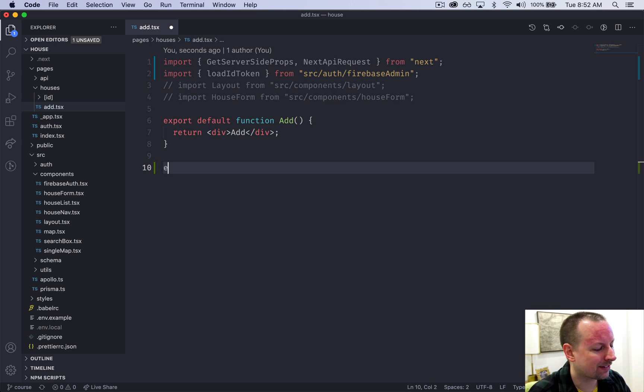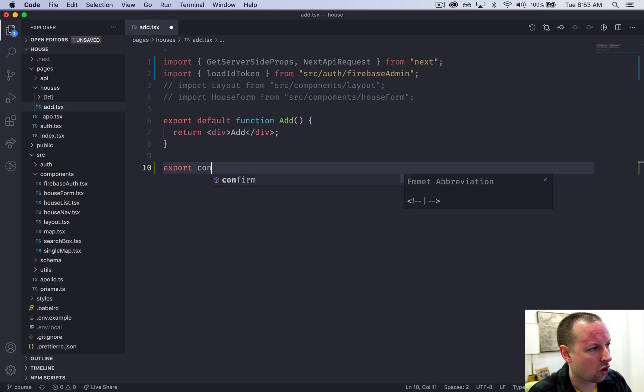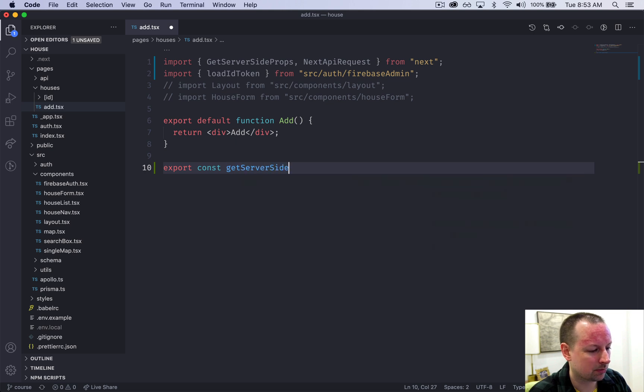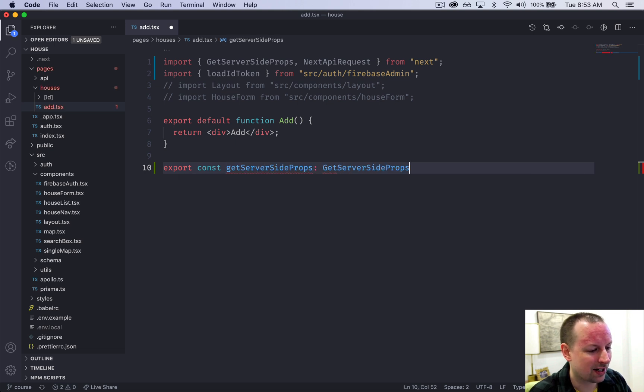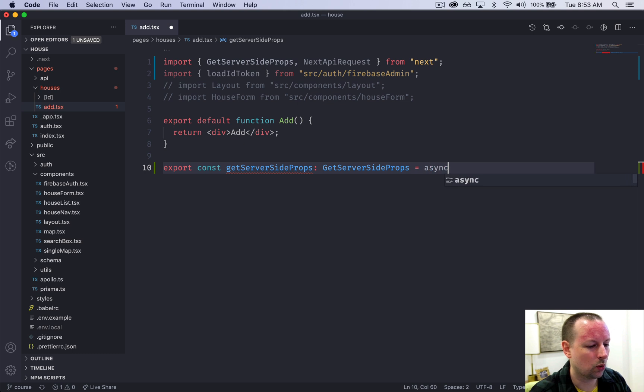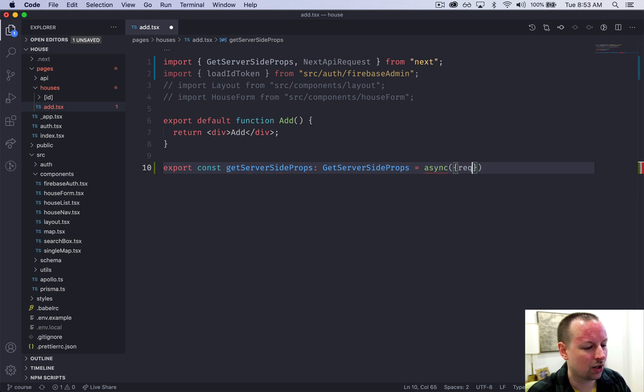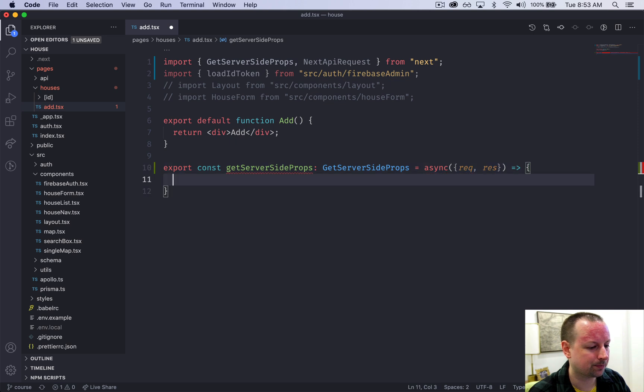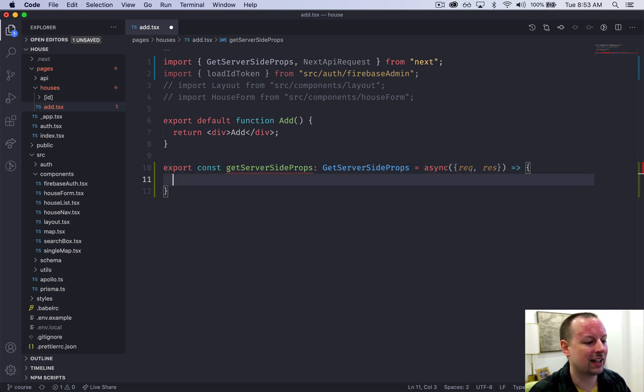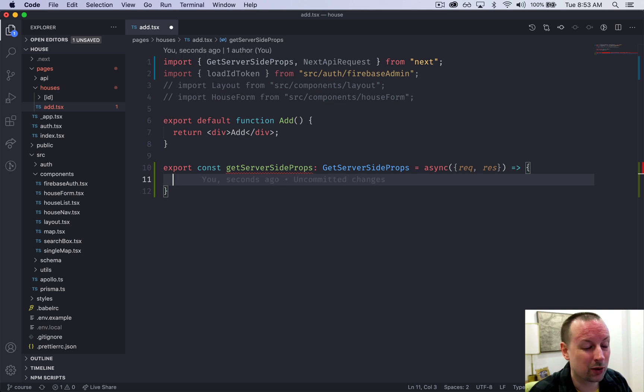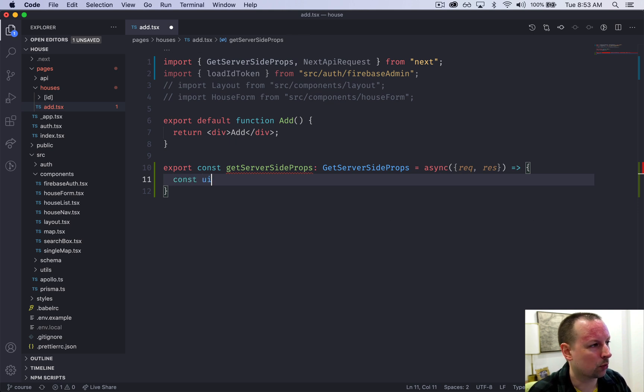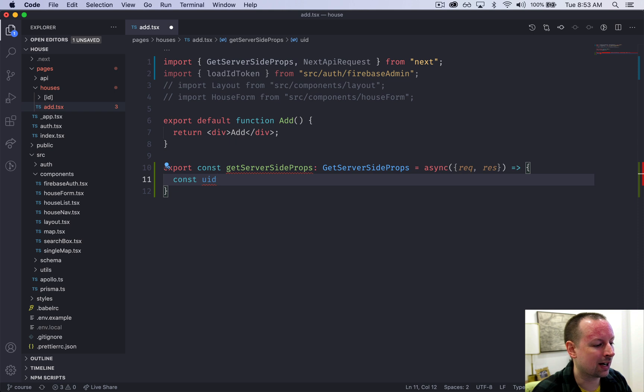We're going to say export const getServerSideProps and the type of that is GetServerSideProps which will be an async function receiving the request and the response. In here we're going to make a call to that loadIDToken function that we created in a previous video that will return us possibly a UID, the user ID.